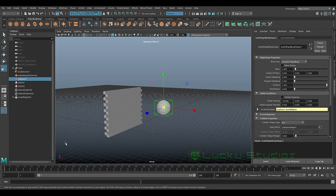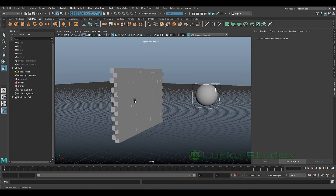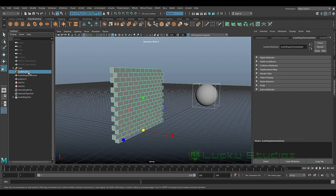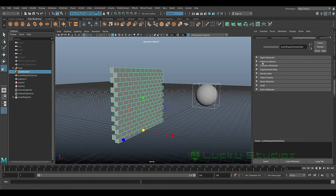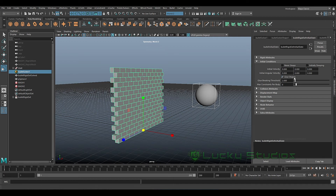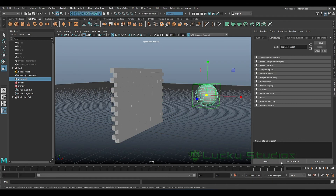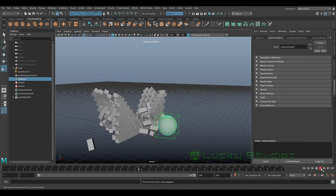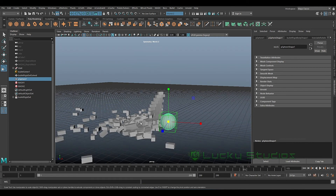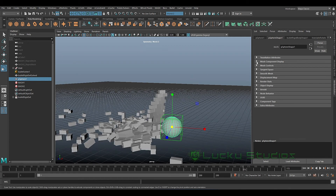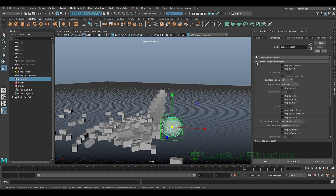After the animation, we increase the connection to the wall. Select the Bullet Solver, go to the Bullet Solver Settings, and increase the Initial State. Here are the Initial Conditions and here are the Glue Shapes. We increase the value of the glue value. We are going to show this difference — this option controls the mesh stickiness.